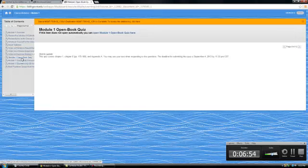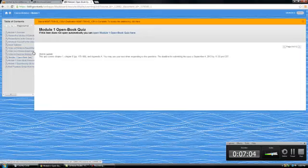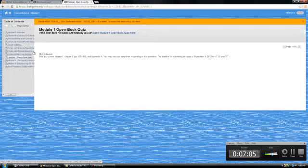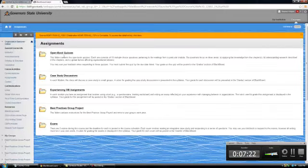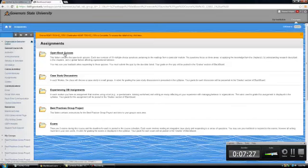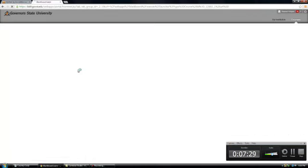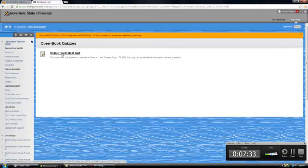All of the assignments are linked from the module. So the purpose of the module is to give you kind of a one-stop shop for going through all the requirements that you have to complete each module. There are other ways to get to assignments. If you click on the assignments tab, you can also get to assignments through these tabs. You could click on the assignments tab and find the open book quiz for module one through that tab also.